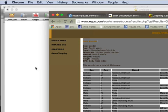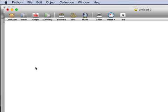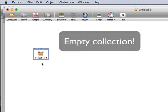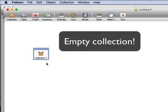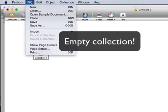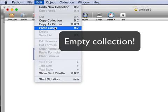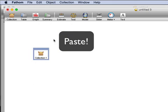I'm going to switch to Fathom. Here's the gesture you need to know: drag a collection from the shelf. This is now an empty box. I'm going to choose Paste Cases, Clover V. It's a paste command.